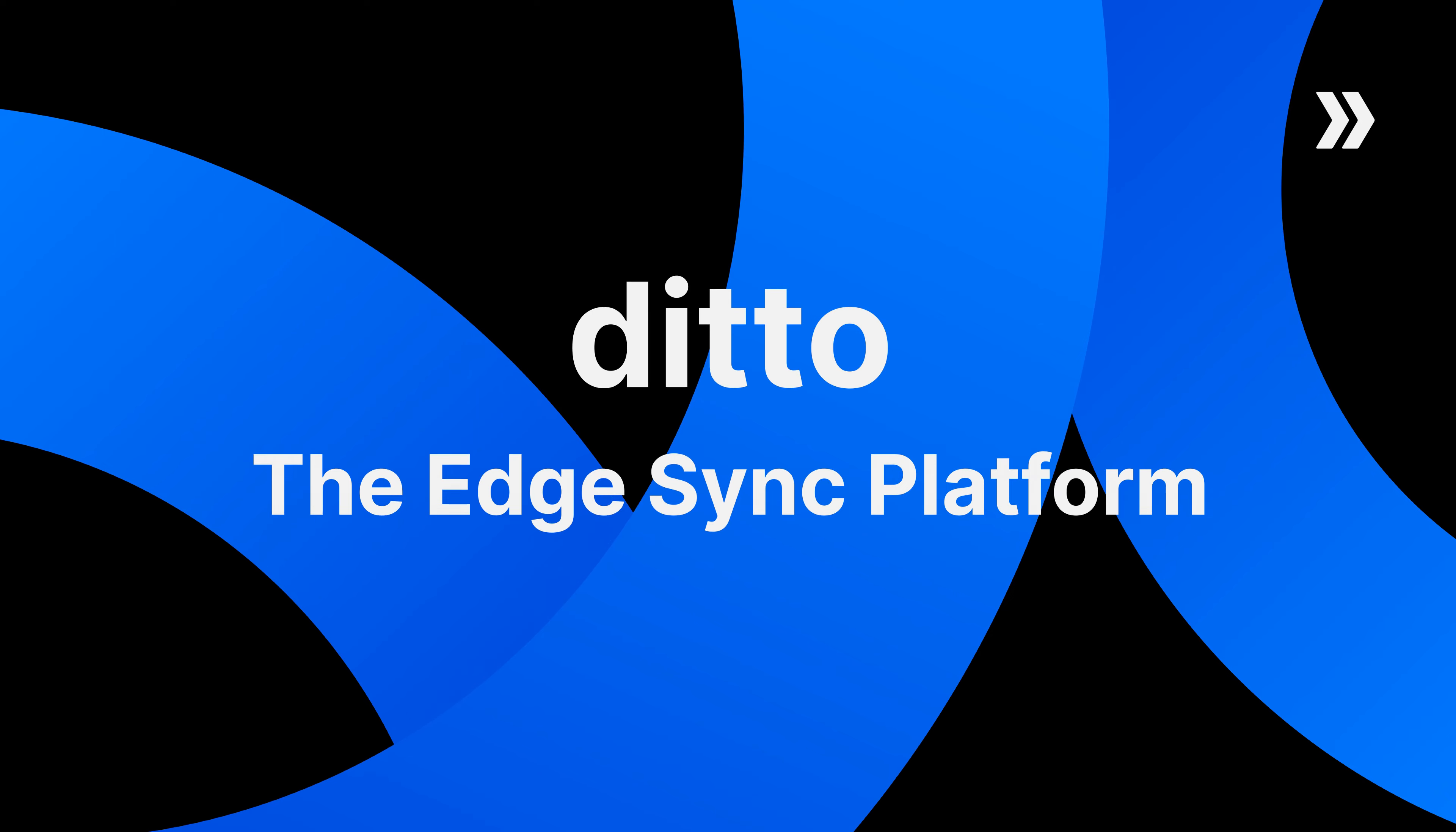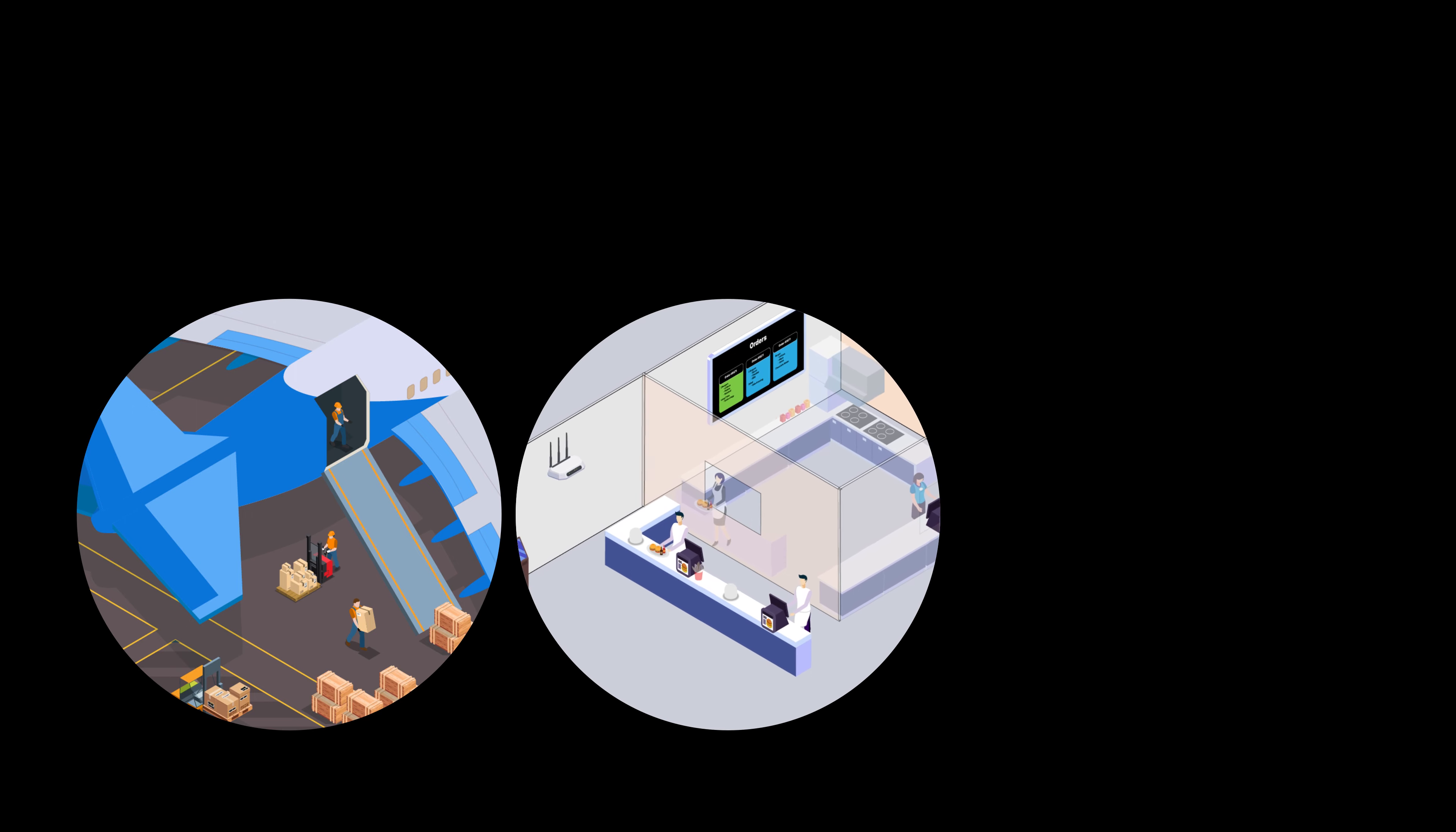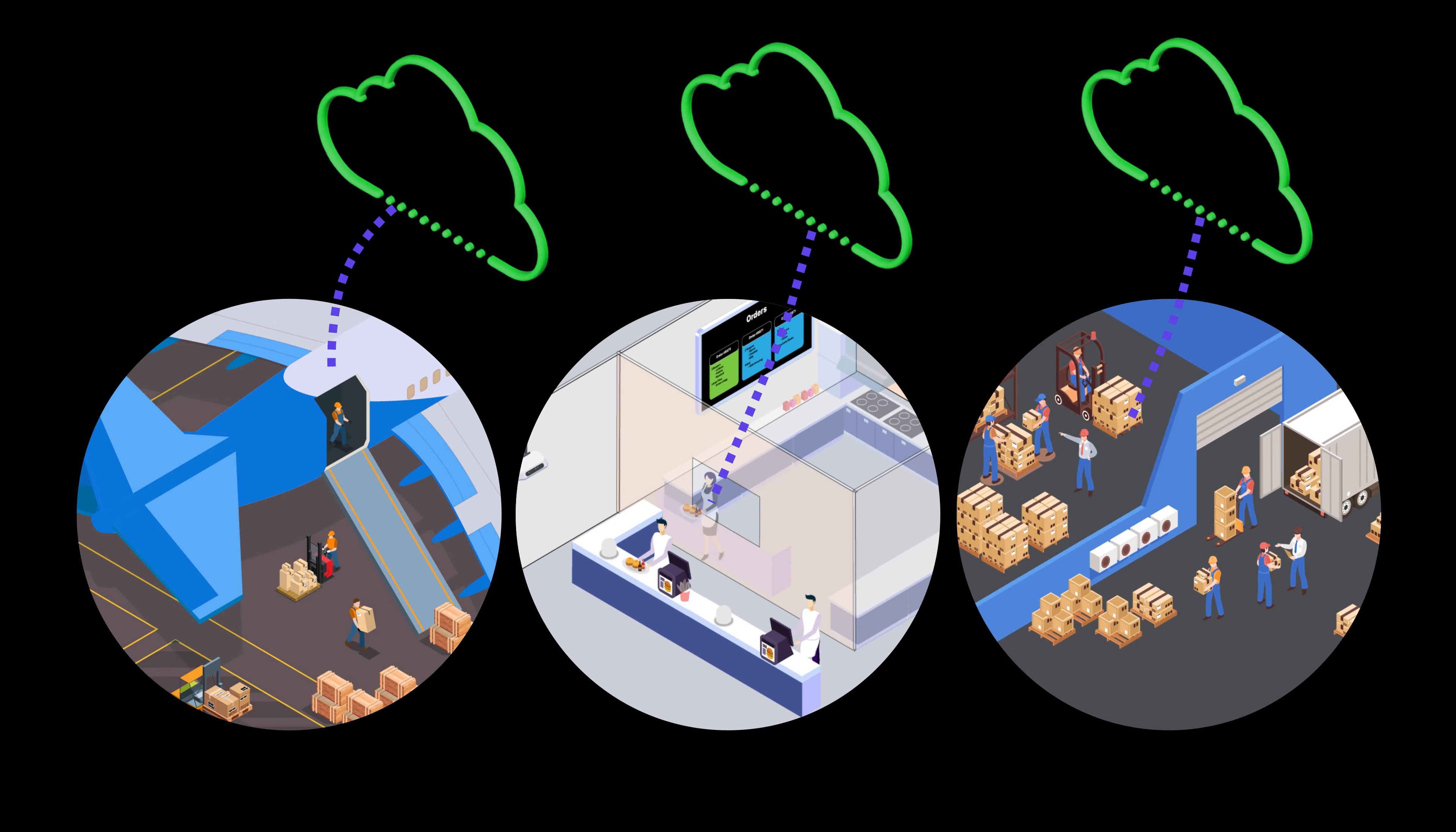Building apps for the real world is challenging, especially when faced with the complexities of connecting devices that exist outside of controlled environments, such as on the tarmac, in a restaurant, or in a warehouse.